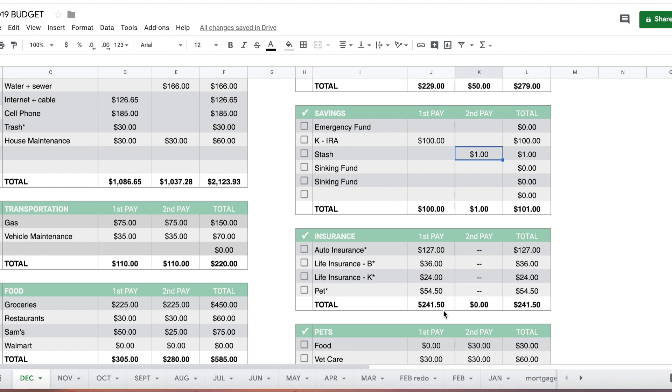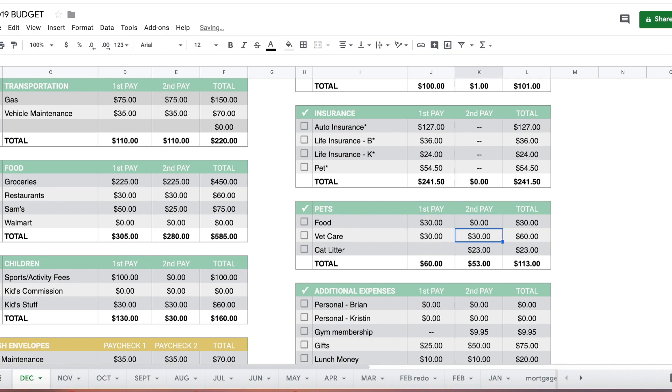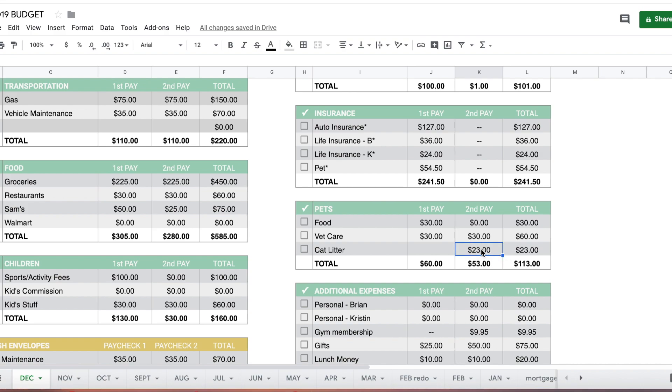Pet insurance we pay each month and that goes on our credit card. Pet food, I'm going to move the $30 to the first pay because I'm going to need dog food. Vet care goes in our cash envelope, $30 each half of the month. Cat litter, my cat doesn't need food but her litter is delivered once a month in the second half of the month, that's $23.